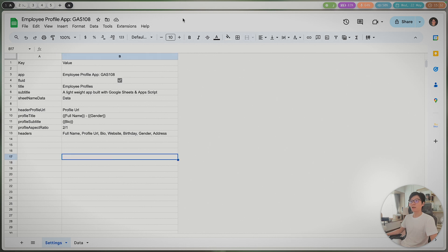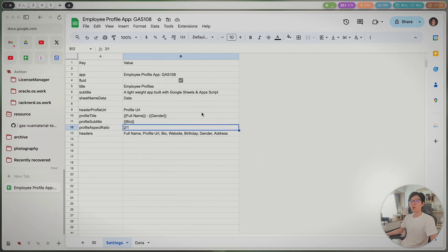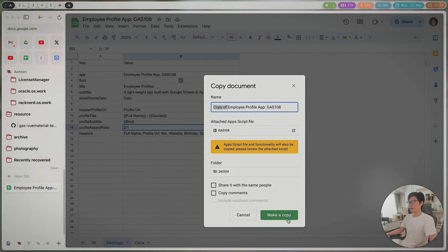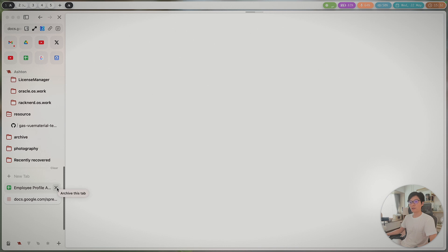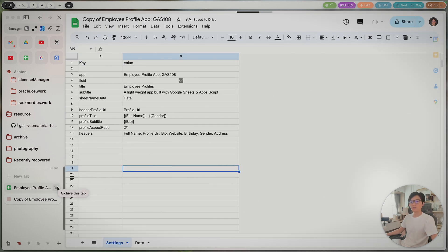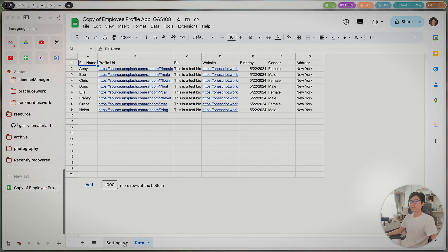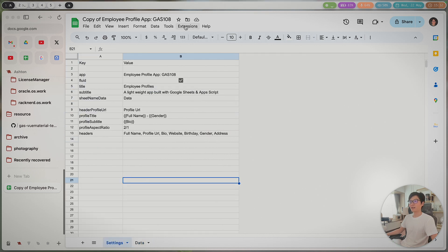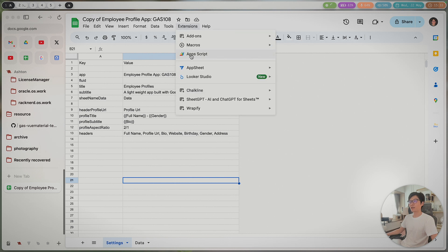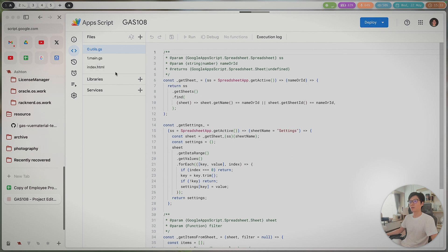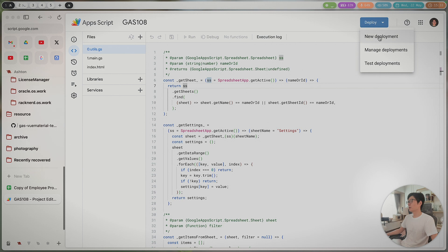Let me show you how to use this tool. First, you need to make a copy of my project — I'll leave a link in the description so you can copy from there. Make a copy of the project to do the deployment and get the application URL so you can share it with your employees. Once you have the copy, go to Extensions and click on App Script. This file will have all the source code — you don't need to worry about the code.